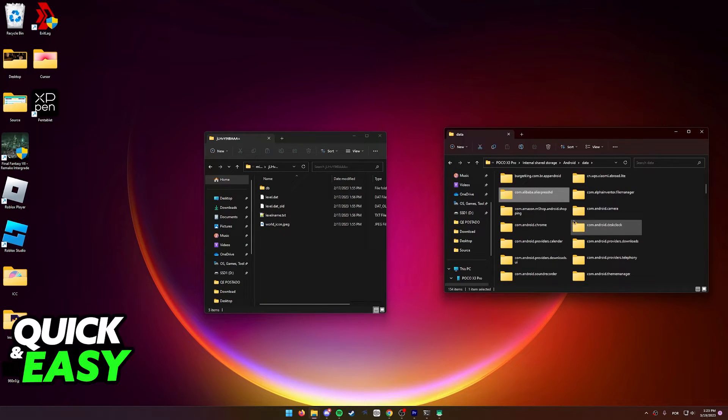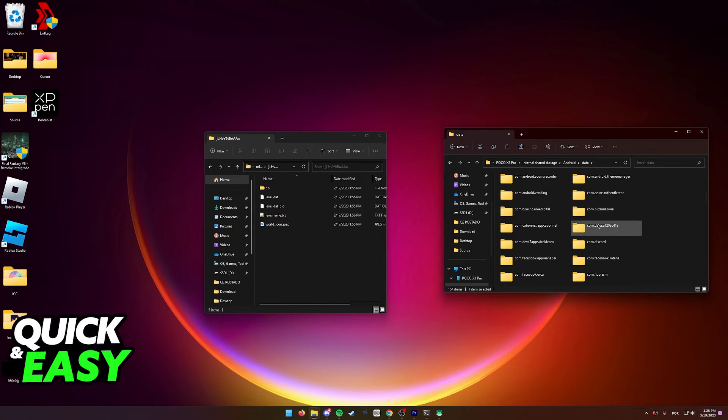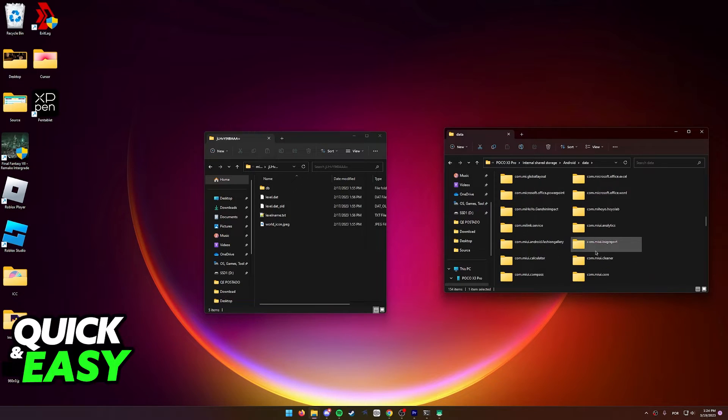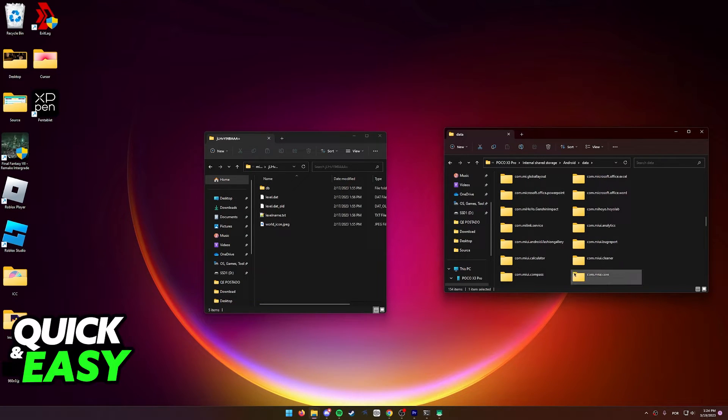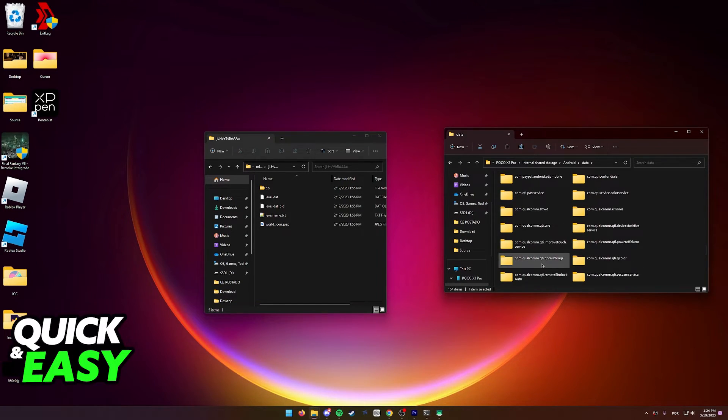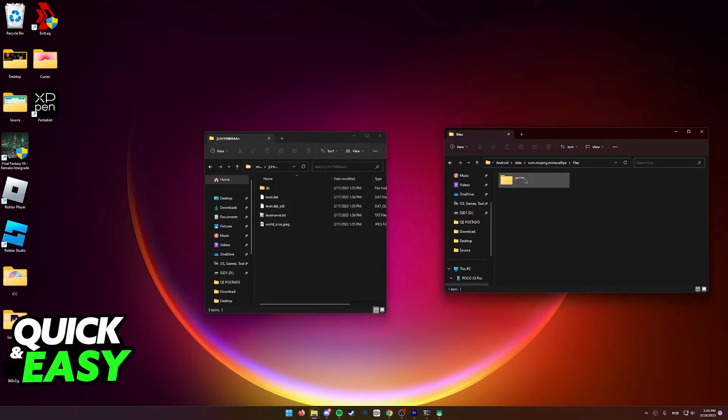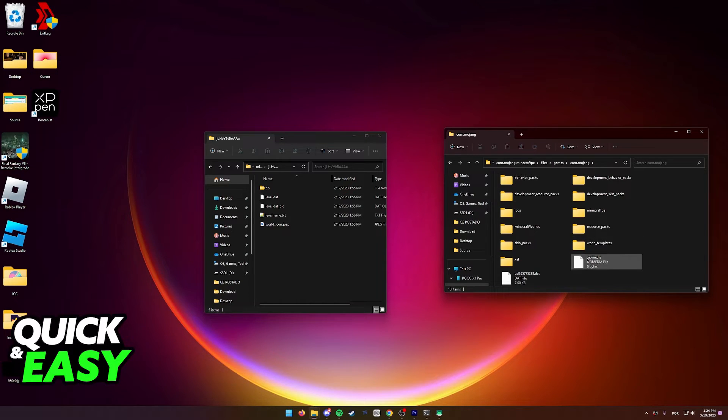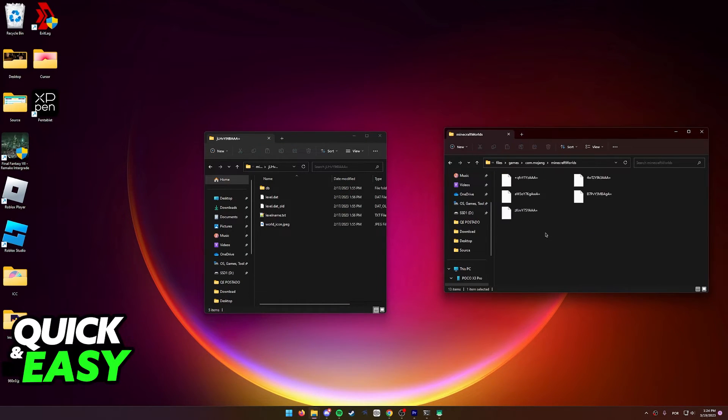Find com.mojang and go into the folder after you find com.mojang.minecraftpe, files, games, com.mojang again and now Minecraft worlds.